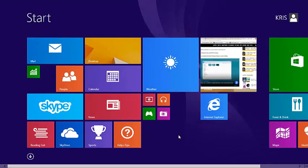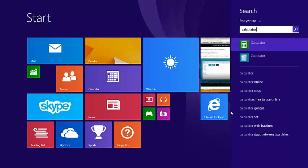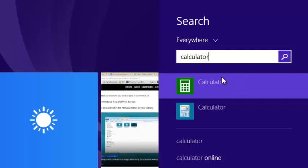Then start typing calculator. And even before you finish typing, the calculator icon is displayed right there under the text box.